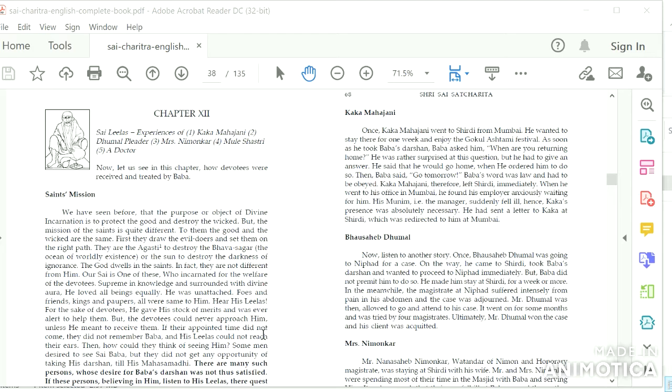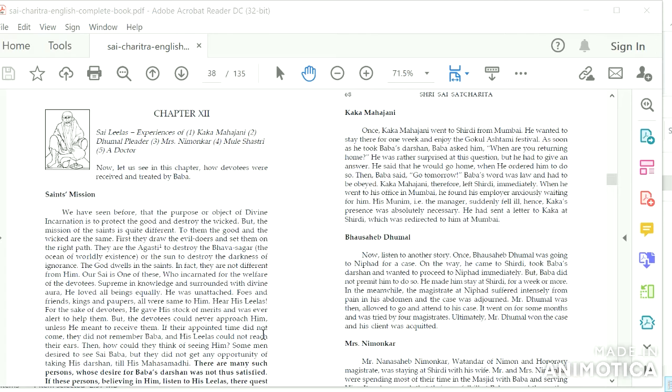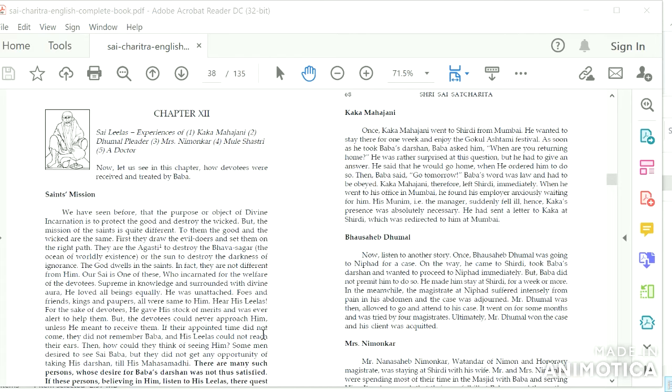Kaka Mahajani: Once Kaka Mahajani went to Shirdi from Mumbai. He wanted to stay there for one week and enjoy the Gokul Astami festival. As soon as he took Baba's Darshan, Baba asked him, 'When are you returning home?' He was rather surprised at this question but he had to give an answer. He said that he would go home when he ordered him to do so. Then Baba said, 'Go tomorrow.' Baba's word was law and had to be obeyed. Kaka Mahajani therefore left Shirdi immediately. When he went to his office in Mumbai, he found his employer anxiously waiting for him. His munim, the manager, suddenly fell ill. Hence Kaka's presence was absolutely necessary. He had sent a letter to Kaka at Shirdi which was redirected to him at Mumbai.